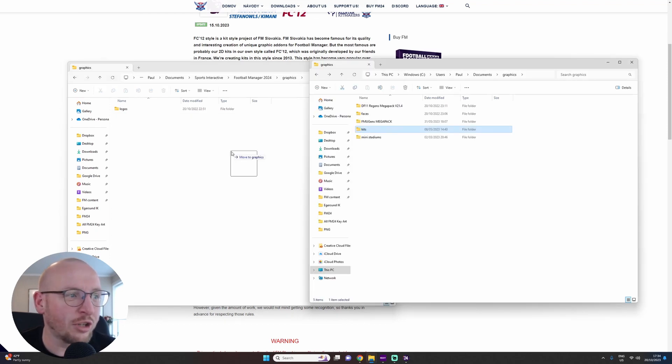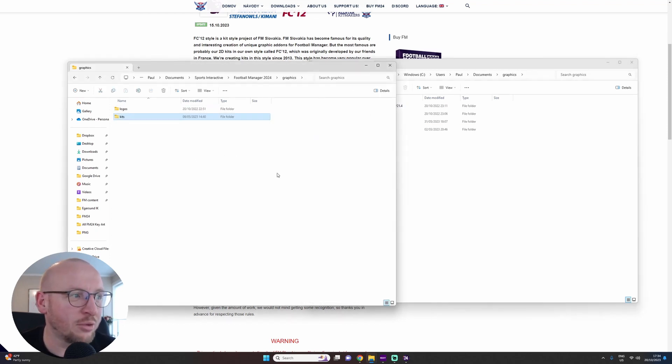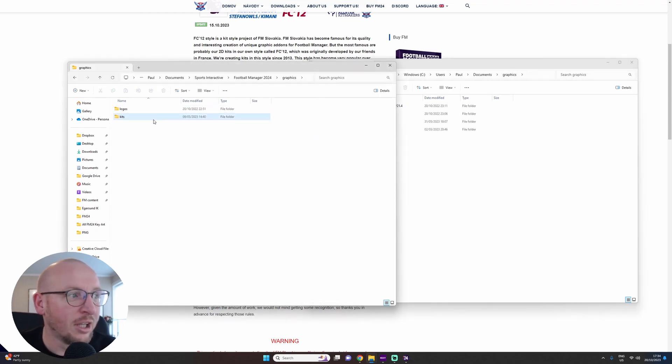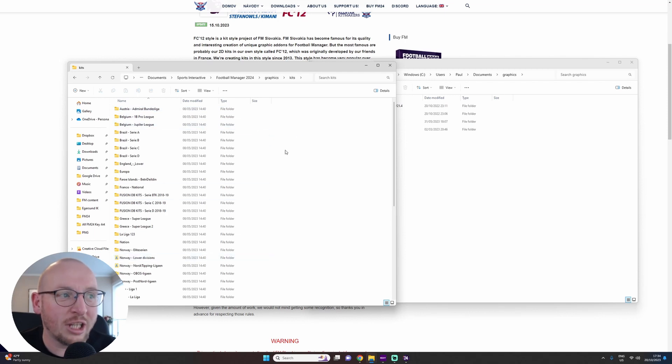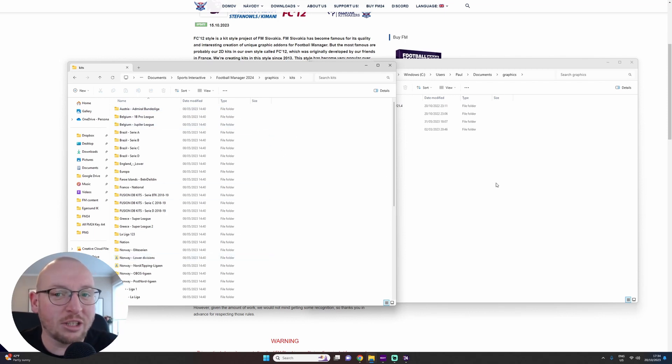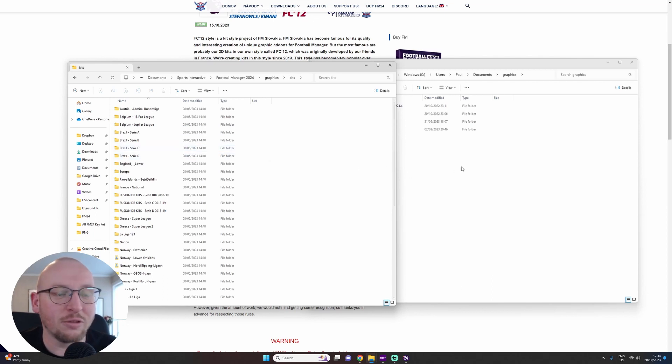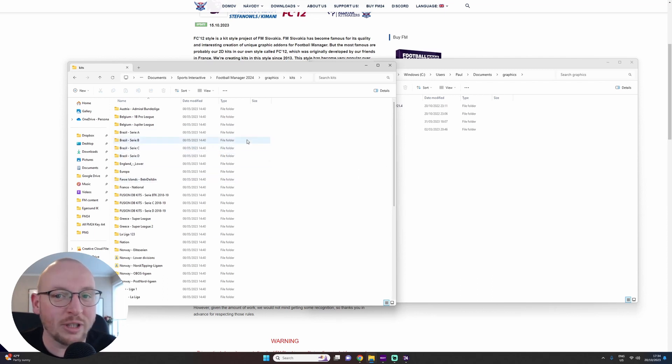So My Documents, Sports Interactive, FM24, Graphics, and then you've got your logos, you've got your kits. If I just drag over my kits one in here, it's then ready. Then what you would do is you go in the kits folder and you would just put the kits you downloaded into here. So if you download the English Premier League, you just drag it straight over into here, then it is ready to go.